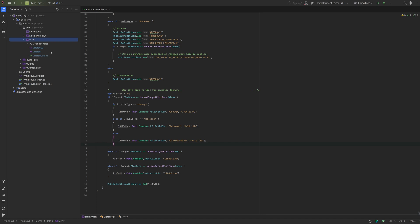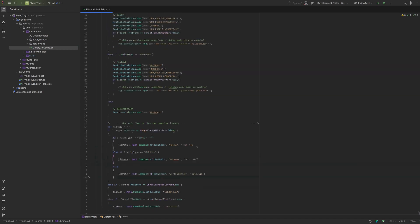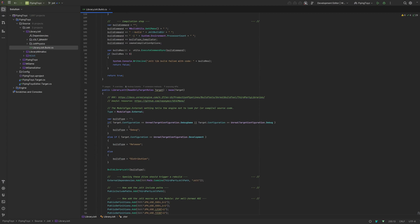The MJolt module is a standard Unreal module — it contains UClasses, UStructs, UEnums, and everything we are used to with Unreal. Then we have LibraryJolt and LibraryMyMalloc, which are not standard modules because they contain non-Unreal project files. This can be done by specifying the type of the module as 'external', which tells Unreal that this module does not contain Unreal classes, and we will use our own commands — in this case CMake — to build those files.